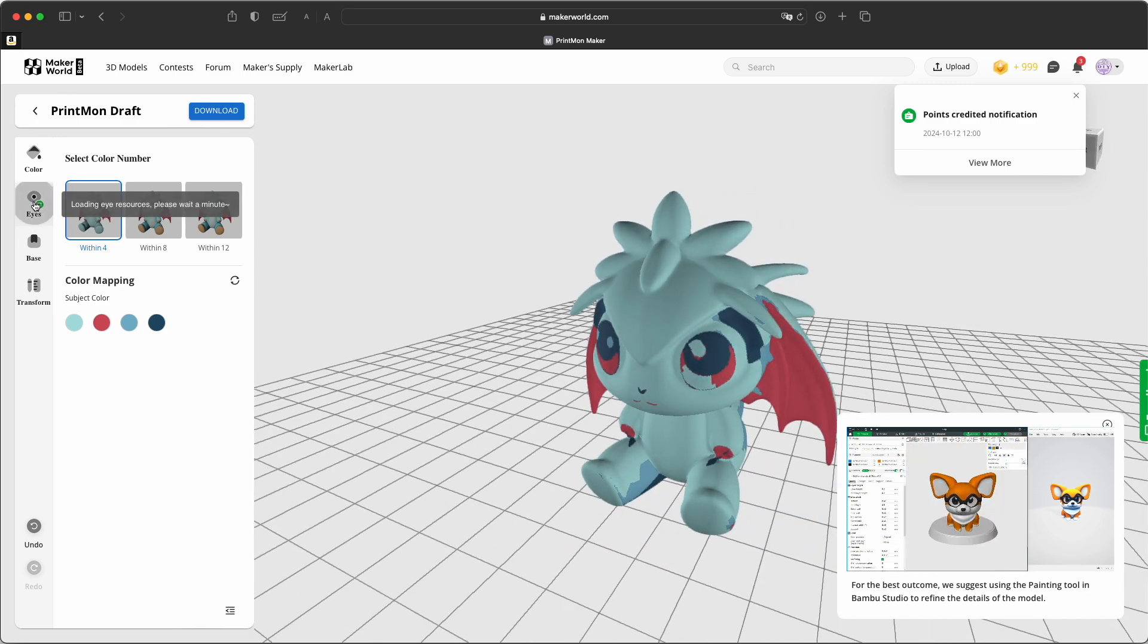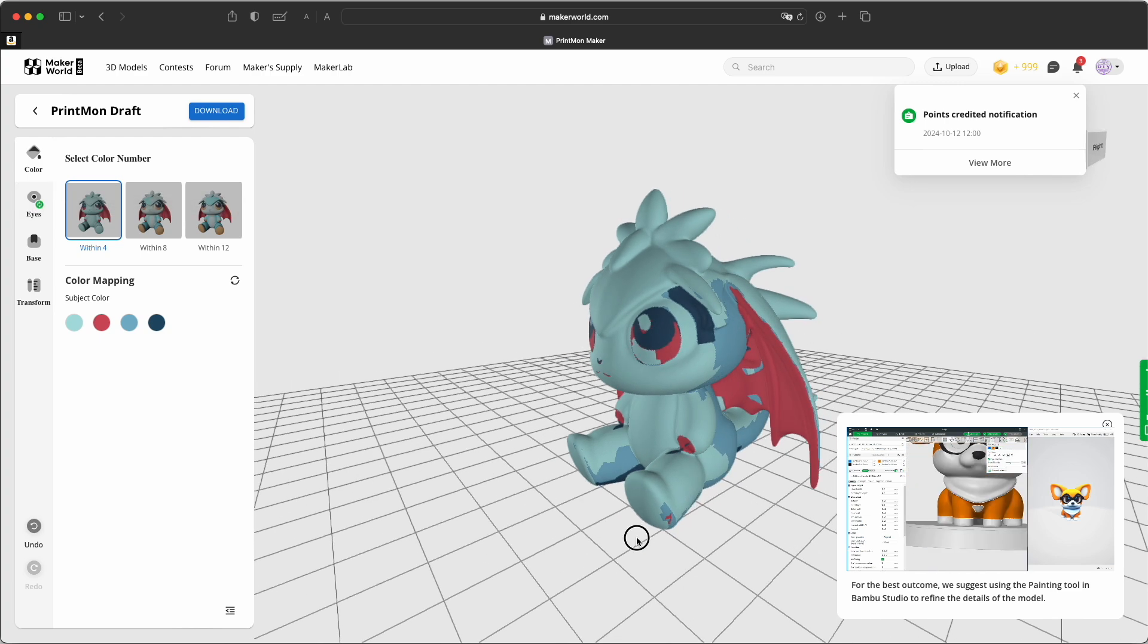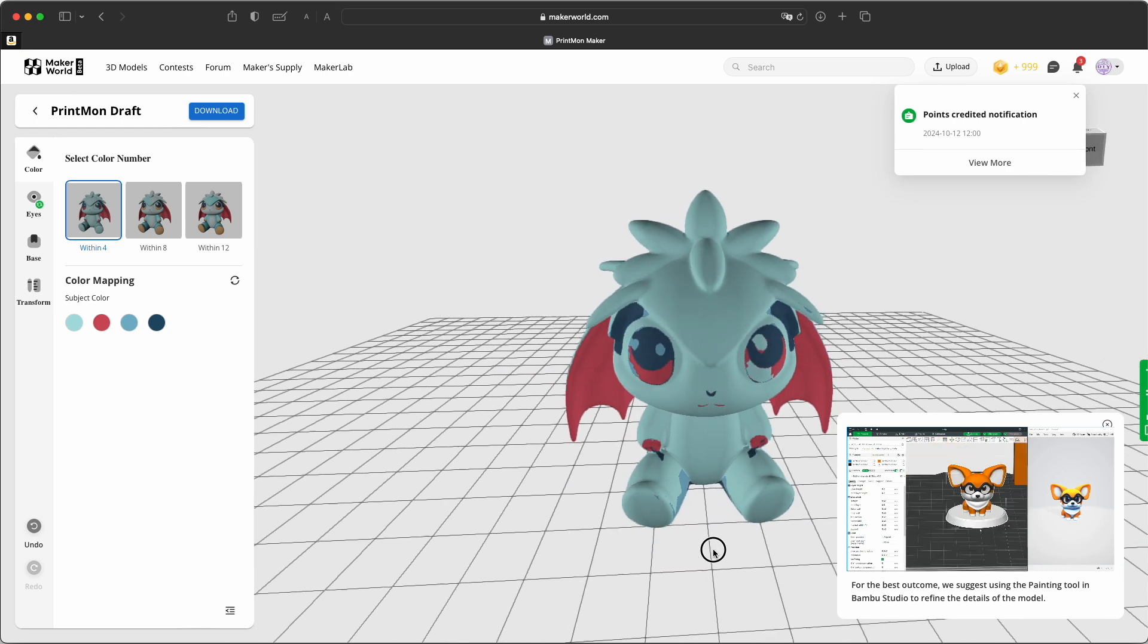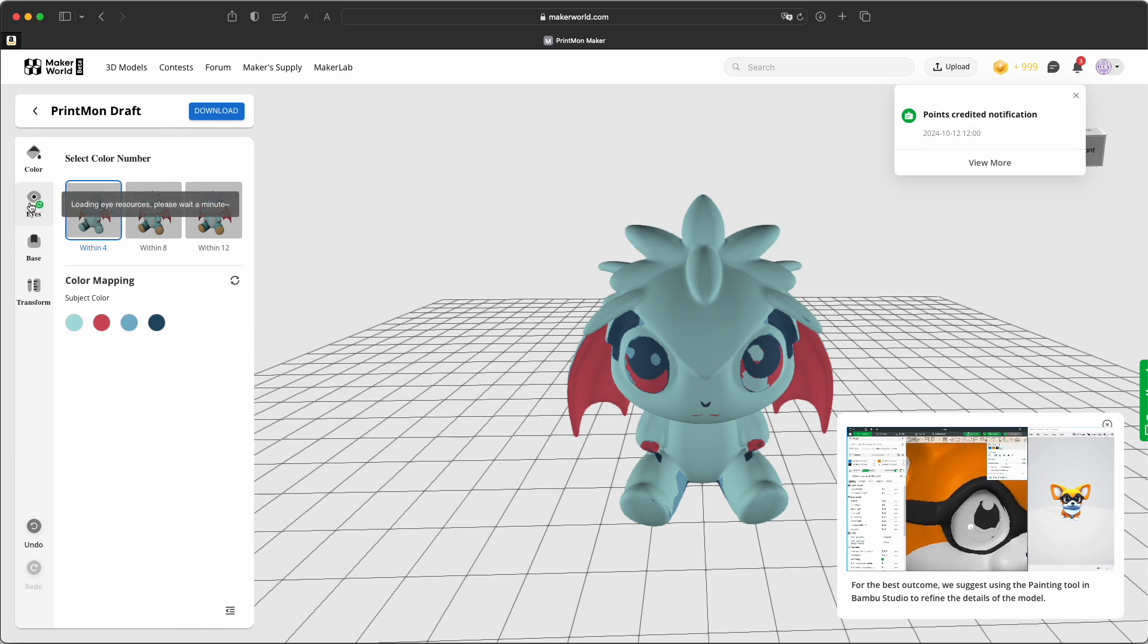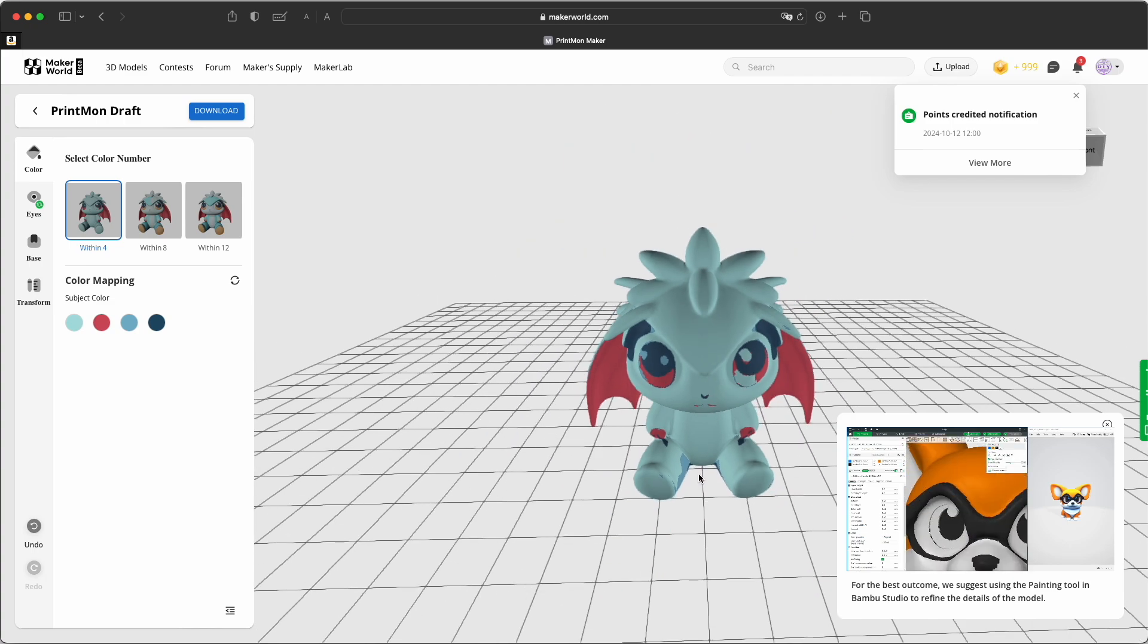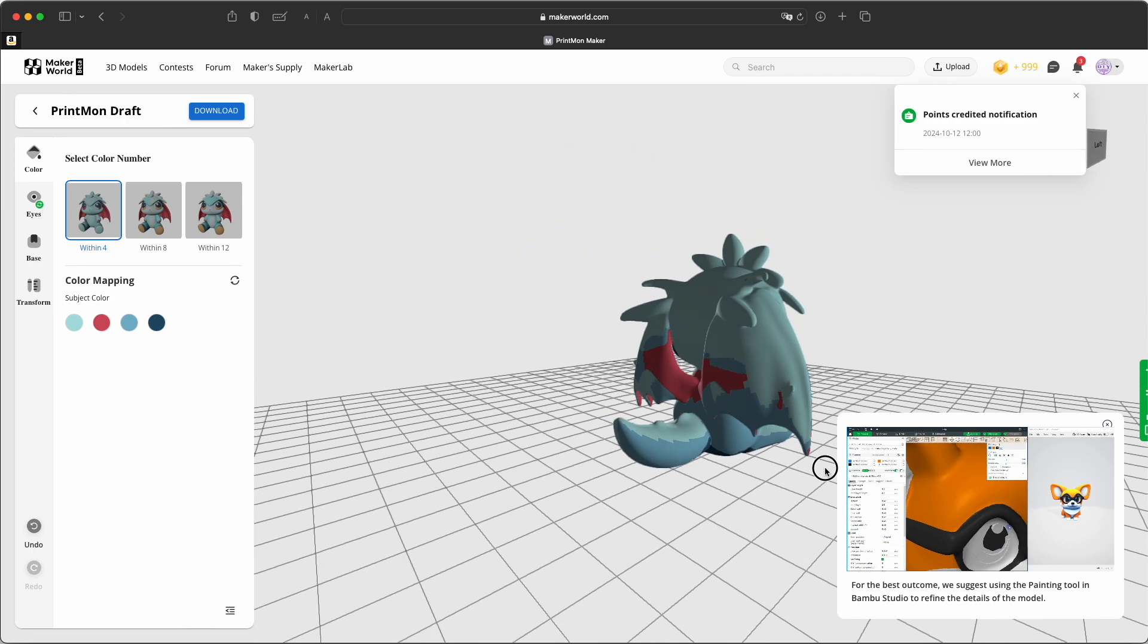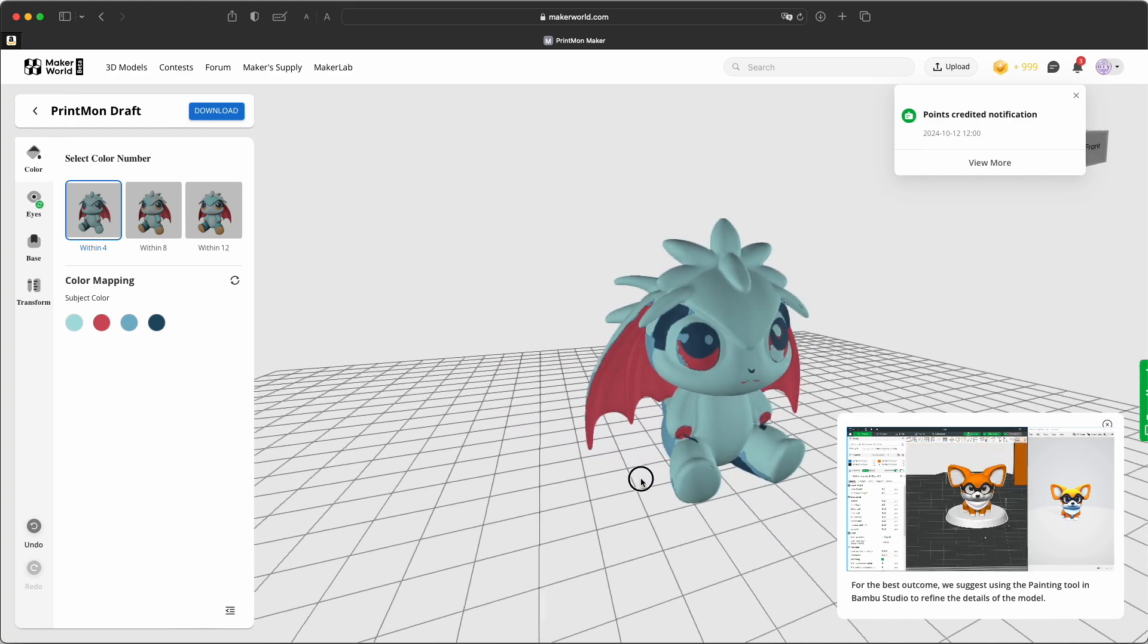I think most people will go for 4 colors, because they have only one AMS. And we already see that the painting is a bit weird here. I wouldn't print it like this. But yeah, you can reduce it to 4 colors.